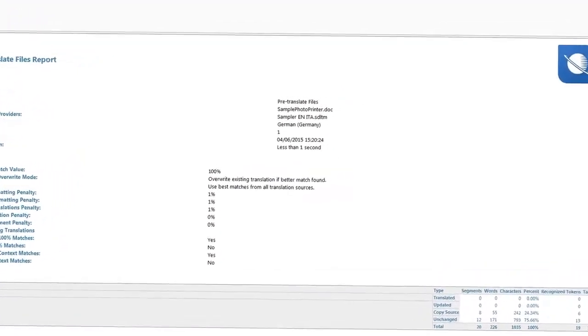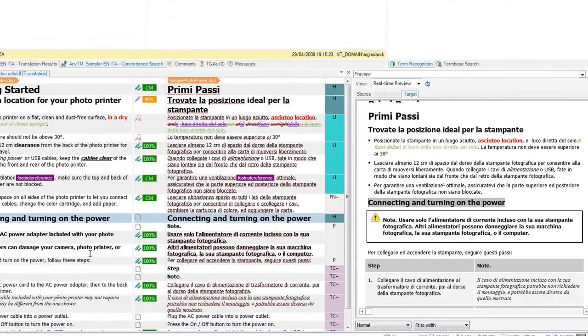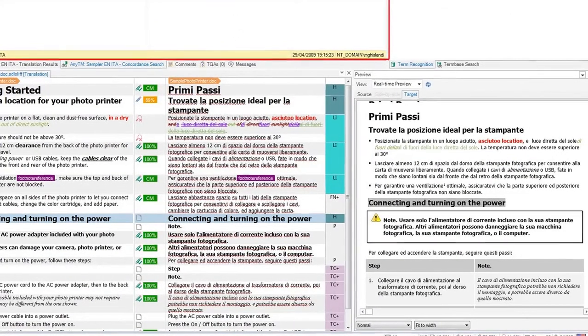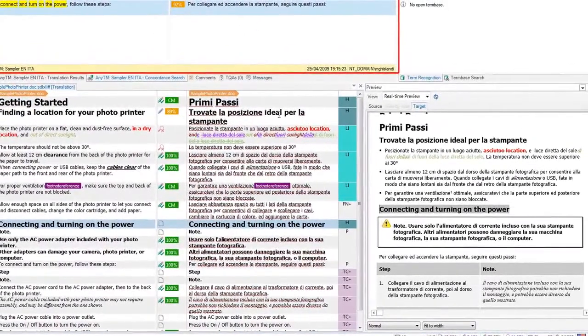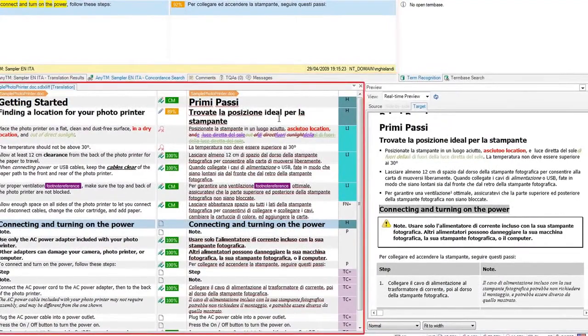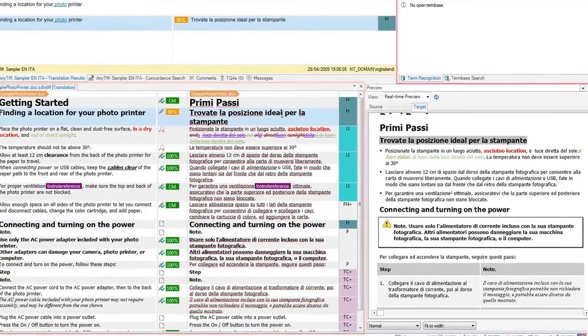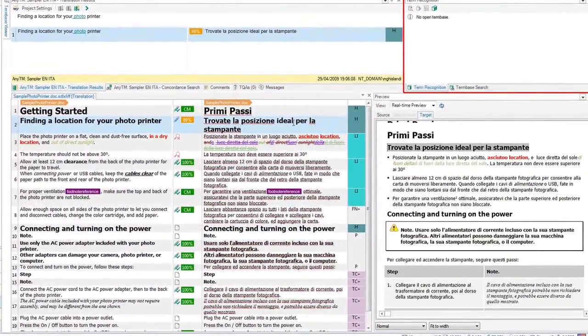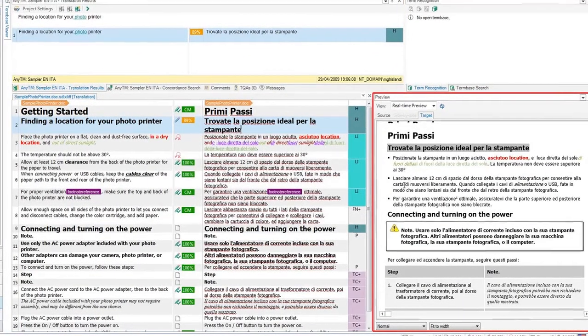This is the translation editing environment. You can see the translation memory results will appear at the top. Here is where you type your translation. You can also access terminology. Finally, this is the real-time preview.